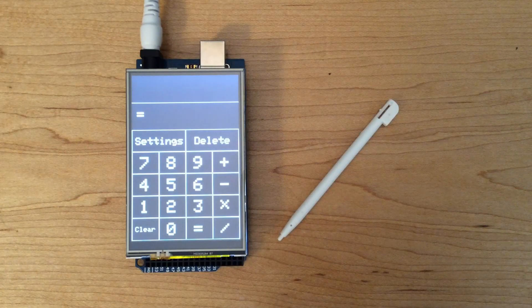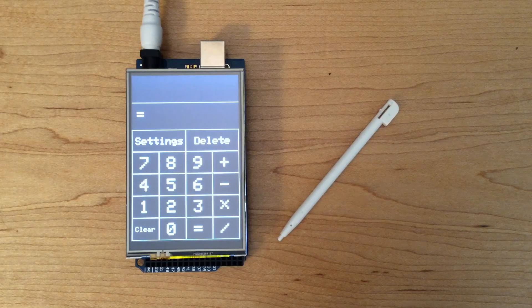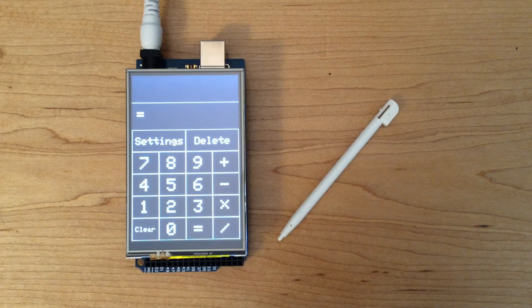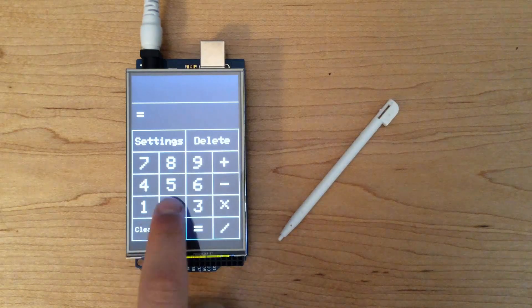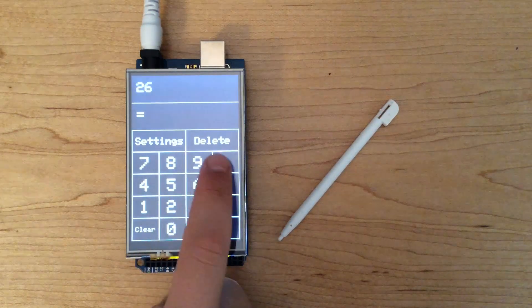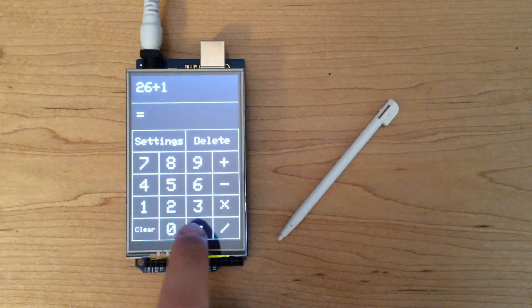Now, let's test it out. Let's first start out with some simple addition. We're going to add 26 to 1 to get 27.